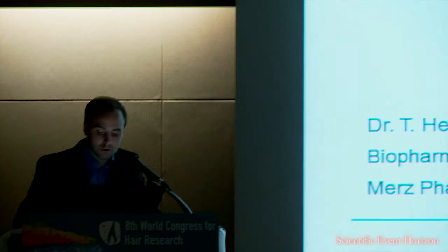Thank you for giving me the opportunity to present our latest data here in front of the audience for the World Hair Congress. I'm going to talk about our ongoing approach to establish a heterotypic hair follicle spheroid model to further investigate the mode of action of our product Pantuvigar, which is used for the treatment of diminished hair growth.